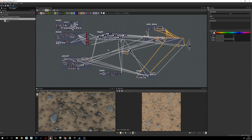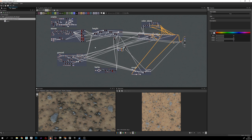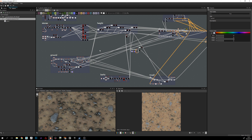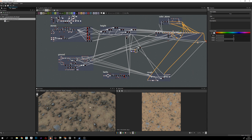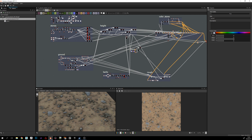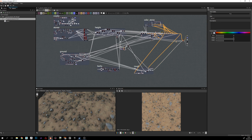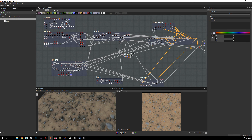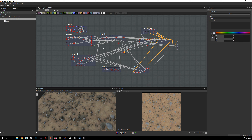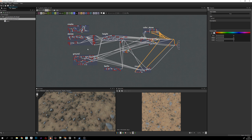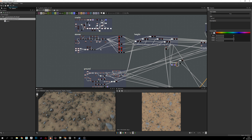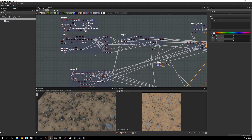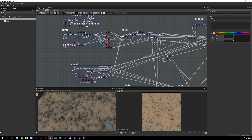Hello guys, my name is Alex, I'm a 3D artist and today I will show you how I created this desert rocky terrain material in Substance Designer. Here you can see the graph — it's not really big — and I will try to explain the workflow I'm using. Sorry for my English, it's not perfect but I'll try my best to explain as much as I can.